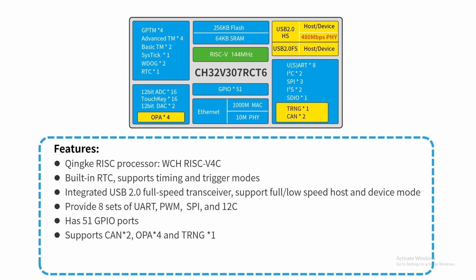The V307 is our industrial based solution with a lot of built-in peripherals. For example, it has eight sets of UART, three SPIs, two I2Cs, and a total of 51 GPIO.